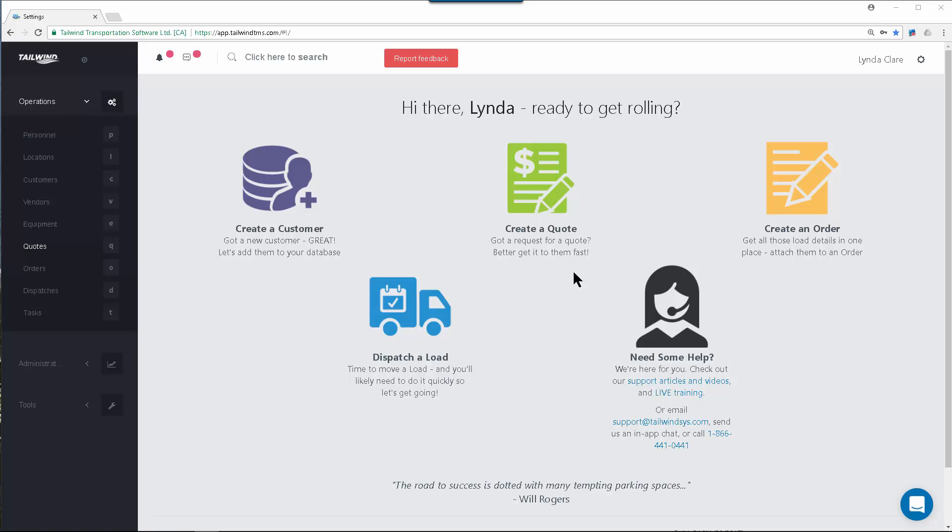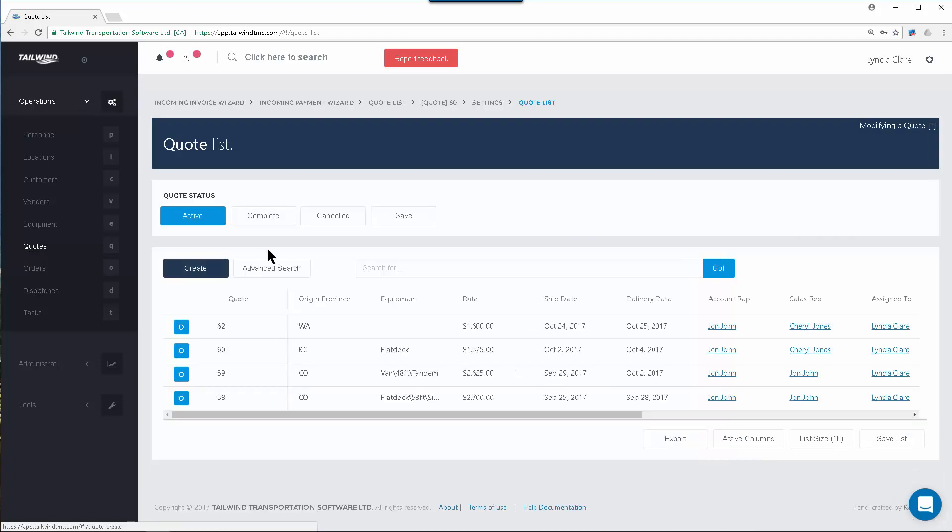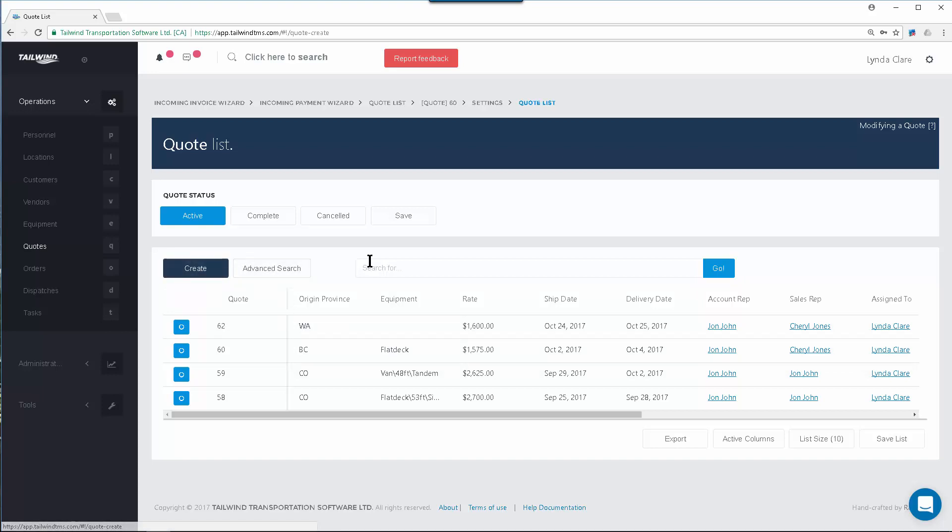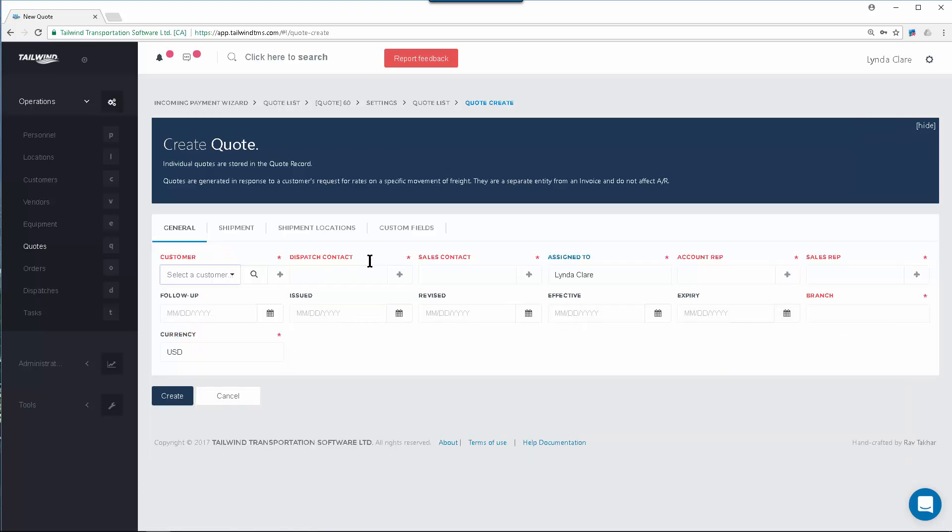To create a new quote, first select the quote module using the left navigation bar and a list of existing quotes will appear. If this is your first quote, this list will be empty. Click on the Create button at the top left of the list. This will bring up the Create Quote screen.